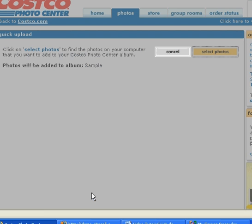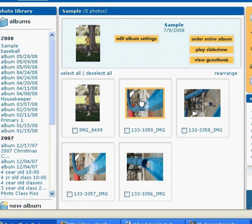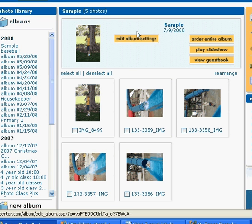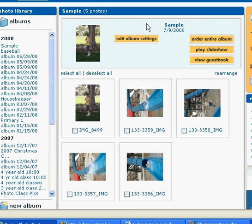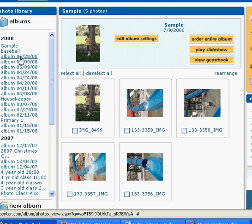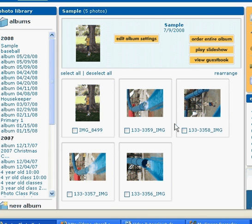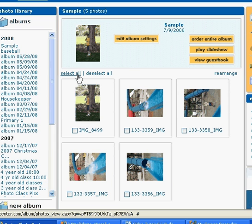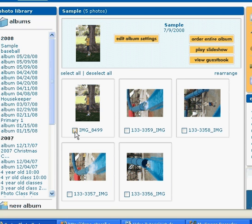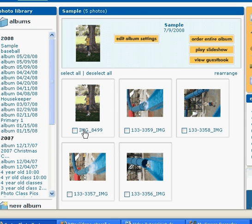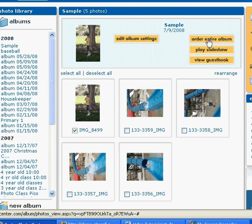When it's done downloading it will bring you to your photo library and over here to the left you can see all the other albums that I've downloaded or uploaded and then over here are all of my pictures. So I can either select all to print them or I can choose one or two or three that I want to order. So I'm just going to choose one for now and I'm going to come over here and choose order prints.